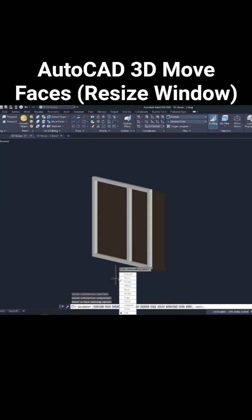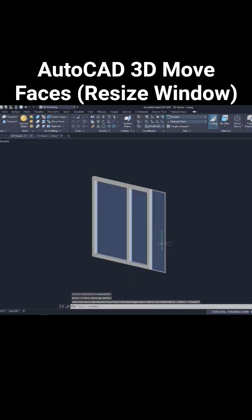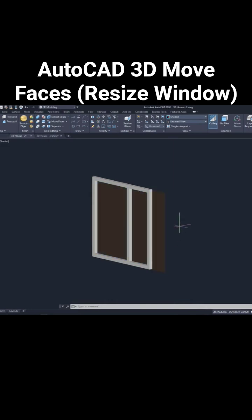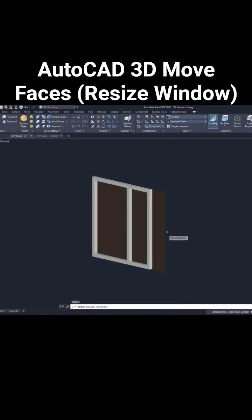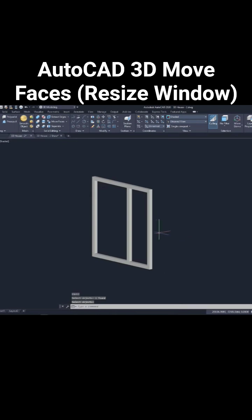Press escape, then we will have to create this glass again. To remove this glass, type E, enter, select this glass, press enter.